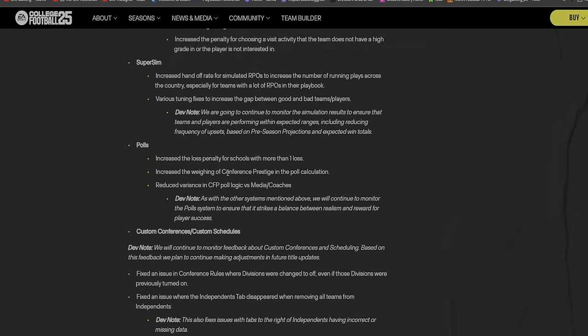Super sim - don't really use that but whatever. Increased handoff rate for simulated RPOs to increase the number of running plays across the country, especially for teams with a lot of RPOs in their playbook. Various tuning fixes to increase the gap between good and bad teams/players.